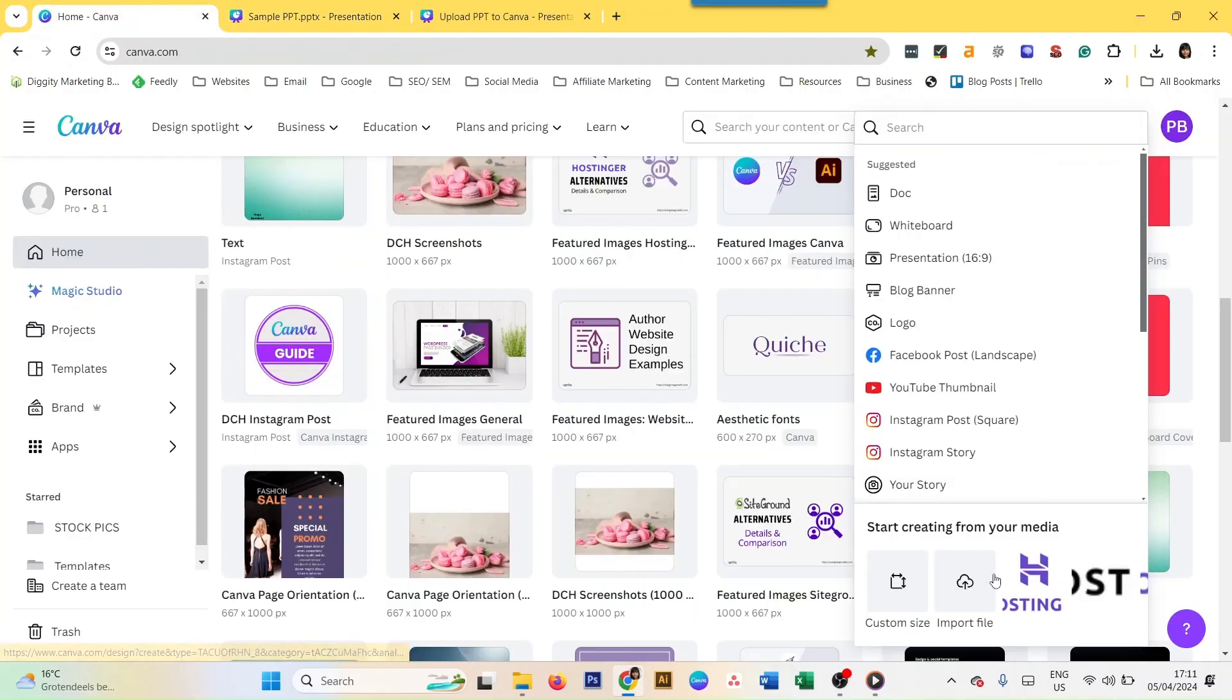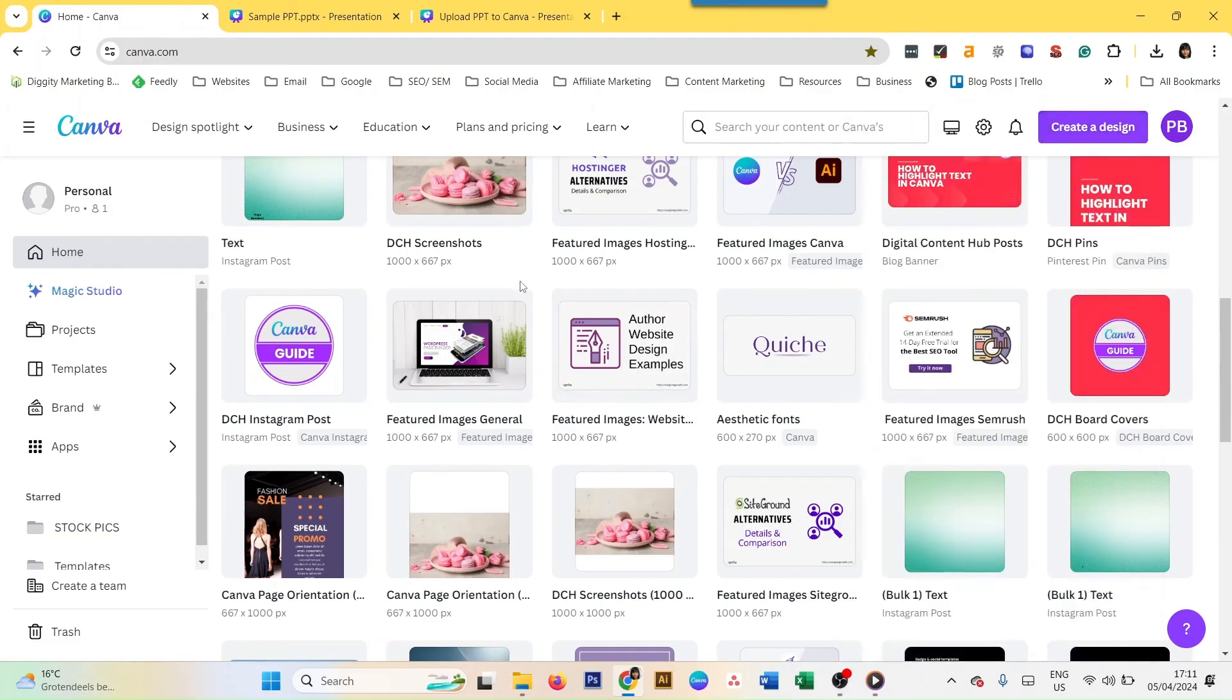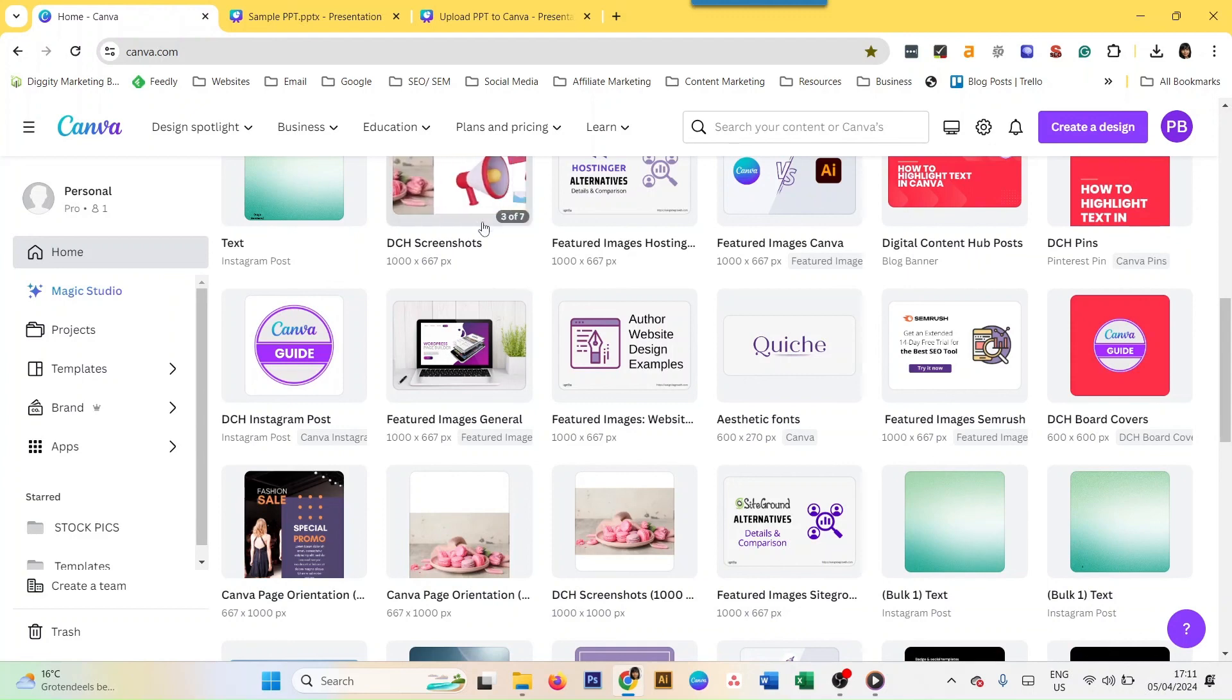That's how you upload PowerPoint presentations into Canva. Happy creating, bye for now!